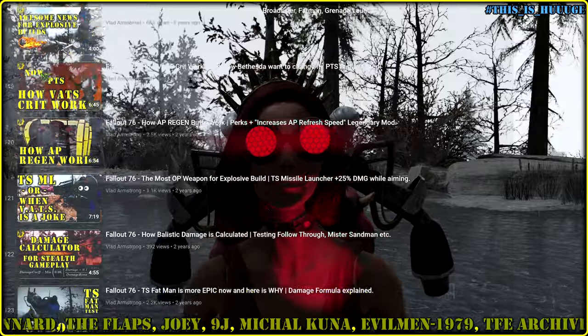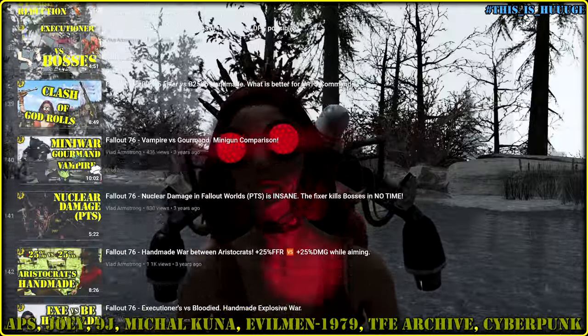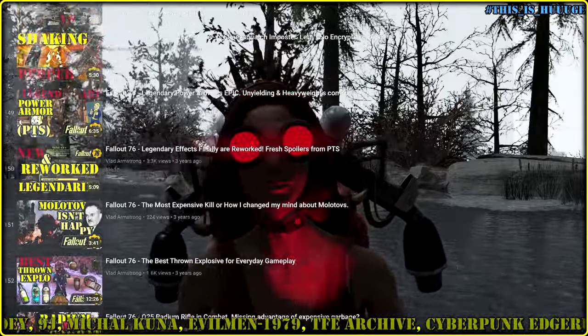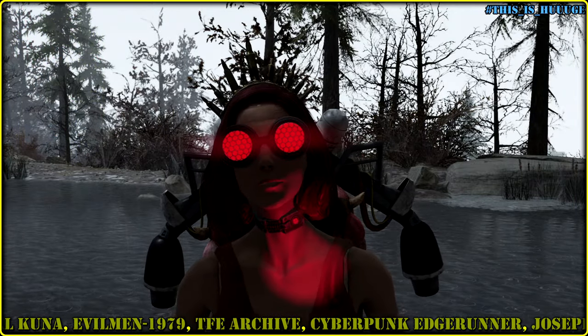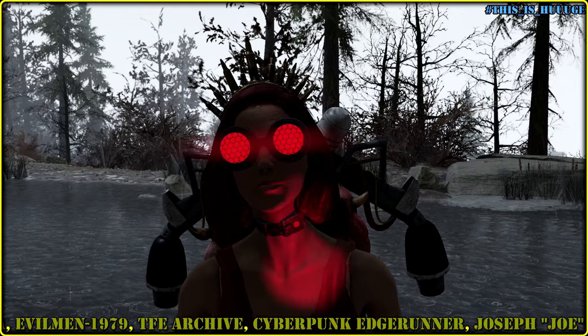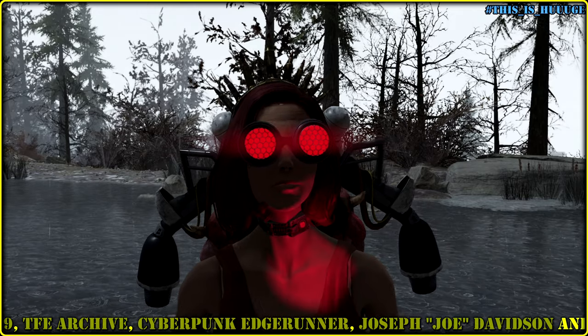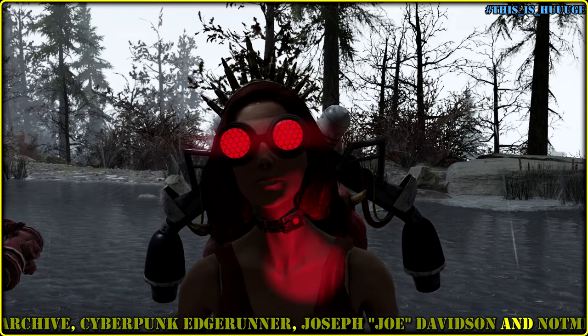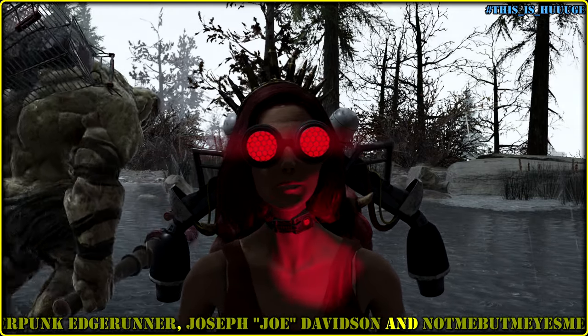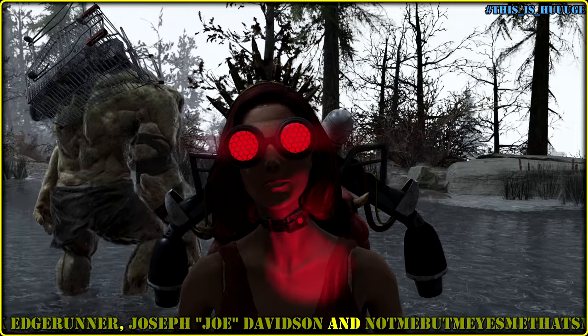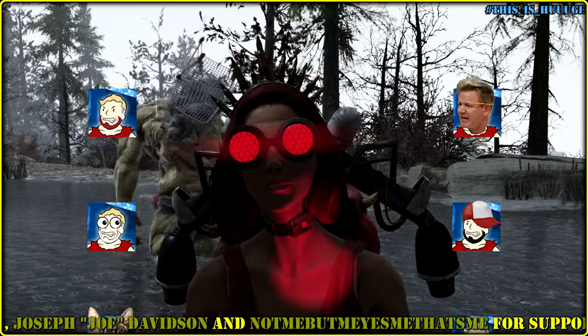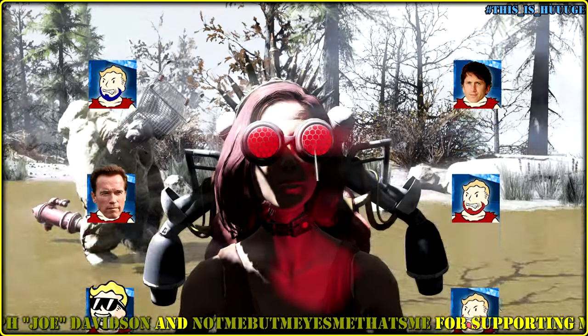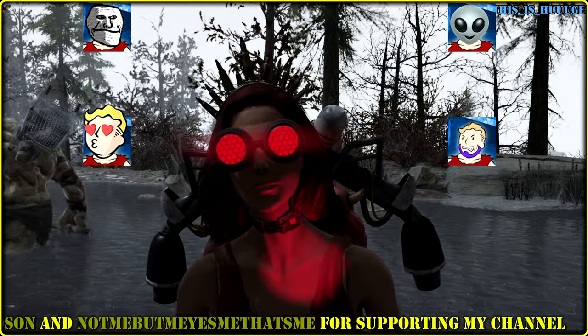And Beth actually started to take me seriously. I guess not just me, but I don't use Reddit, I'm not frequent on their Discord server, I don't watch Fallout 76 content. We have a whole army of creators, we have a lot of testers.